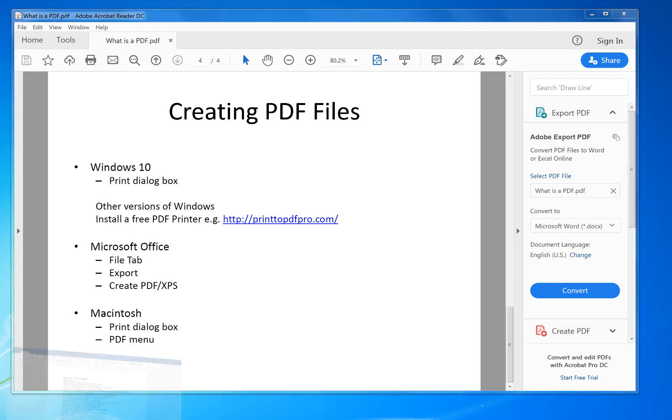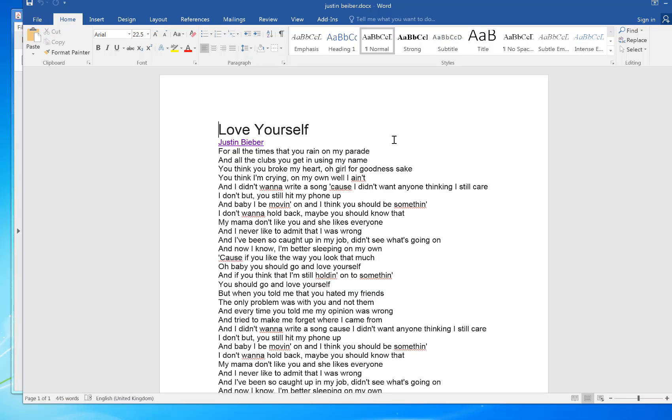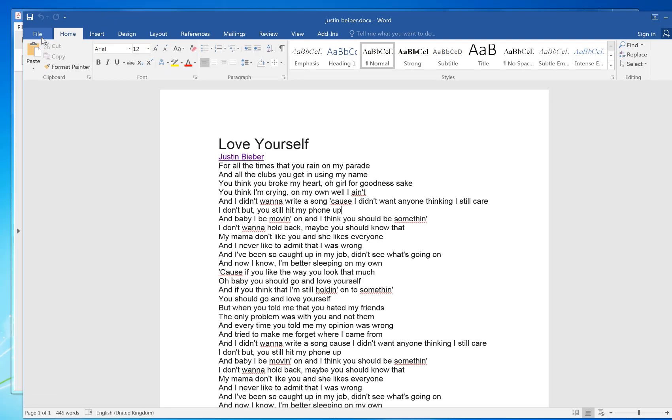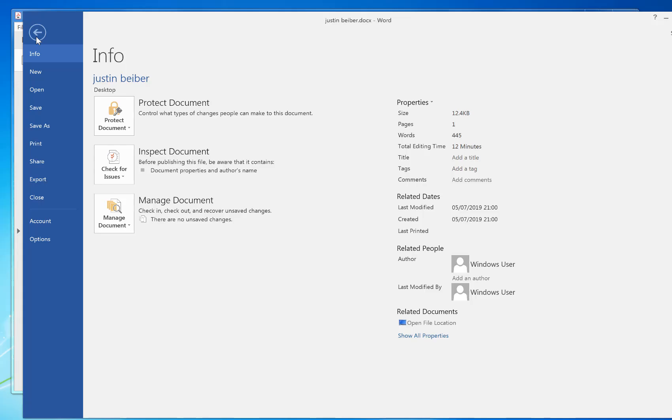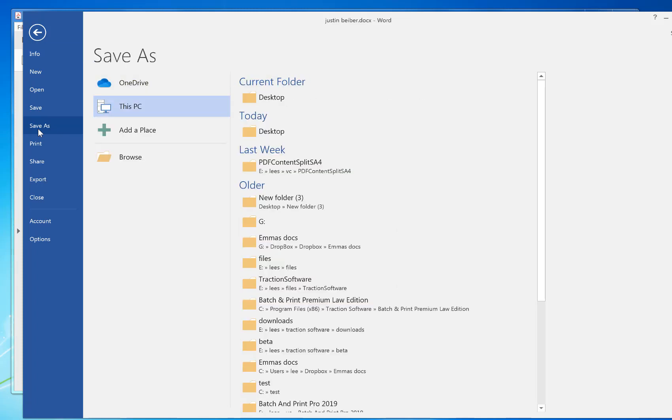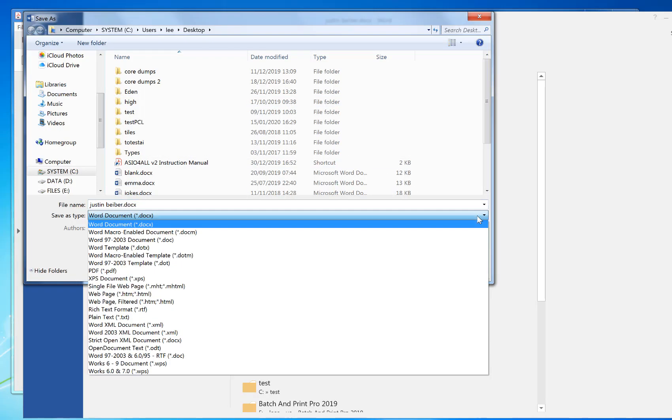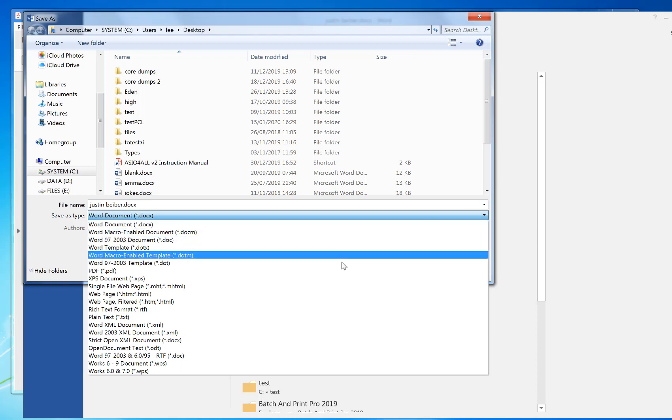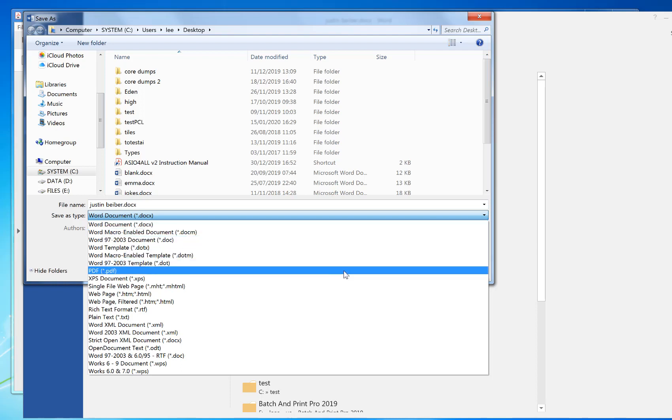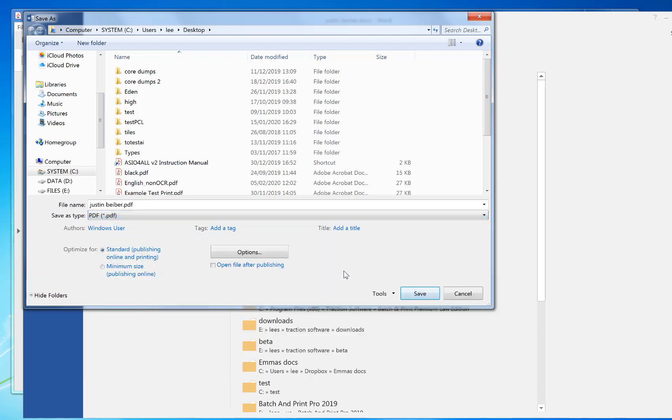So here I have a Word document. If you click on File menu, Save As to the desktop, and then in the Save As Type, if you go down, you see PDF in the list.